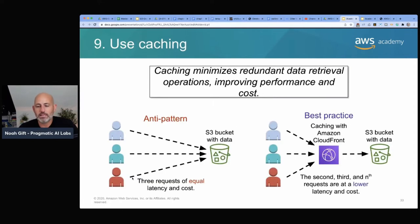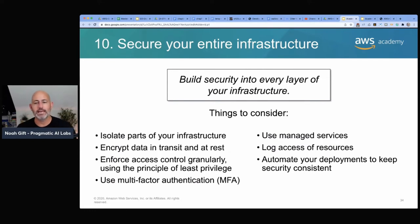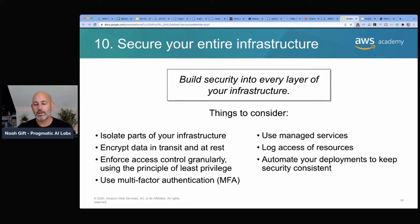Use caching — it minimizes redundant data retrieval operations and improves performance and cost. An anti-pattern would be requesting lots of content from S3 when you could cache things on CloudFront for better user latency, especially with static websites. Secure your entire infrastructure with integrated security rather than a castle-style perimeter. You want isolated infrastructure parts, encrypt data in transit and at rest, enforce the principle of least privilege, use multi-factor authentication, managed services, log access, and automate the deployment.